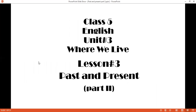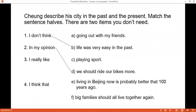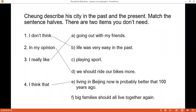This homework was from Unit 3, Lesson 3 — Present and Past. The sentences had been made into two halves and you had to match the correct option. For example: 'I don't think life was very easy in the past.' 'In my opinion, we should ride our bikes more.' 'I think that living in Beijing now is probably better than a hundred years ago.' 'I really like going out with my friends.' There are two items you don't need — C and F.